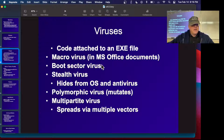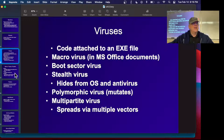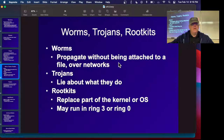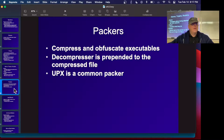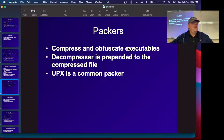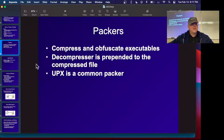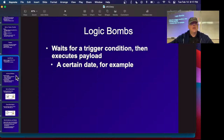The original virus was code attached to an exe file on a floppy disk. Now we have macro viruses in Office documents, boot sector viruses, viruses that hide from the OS and antivirus by mutating, and ones that spread by multiple vectors. Worms propagate; Trojans lie about what they do; rootkits replace part of the kernel so the whole machine becomes a virtual machine with hidden processes. Packers compress and obfuscate executables so antivirus can't find them — UPX is a common open source packer.